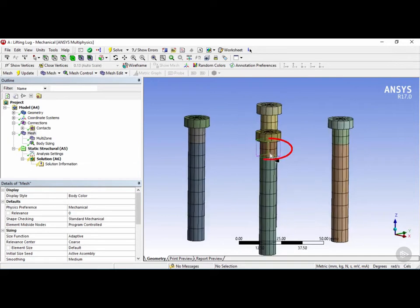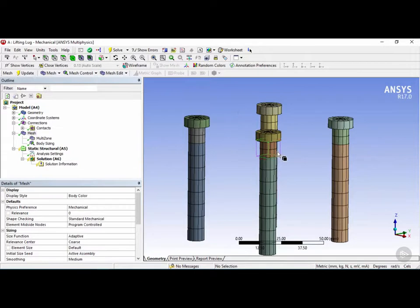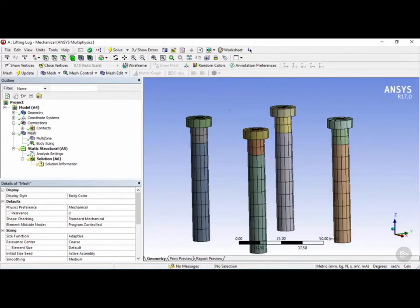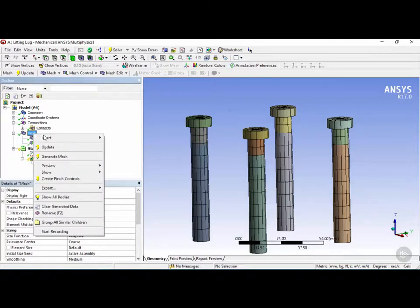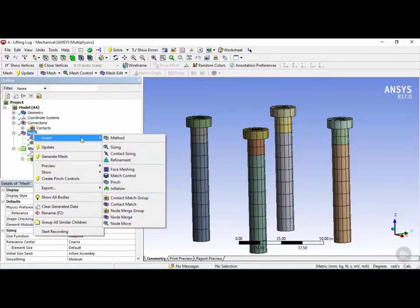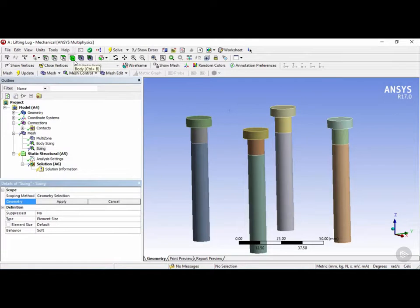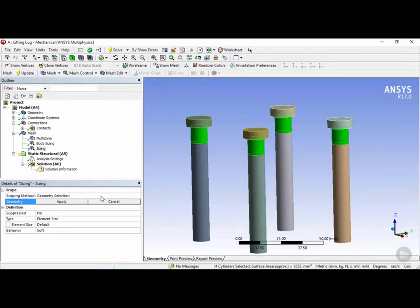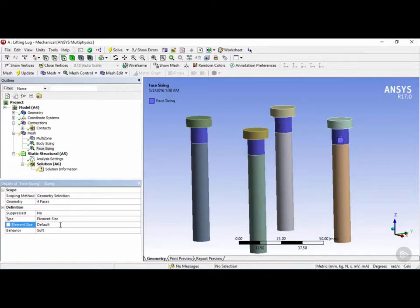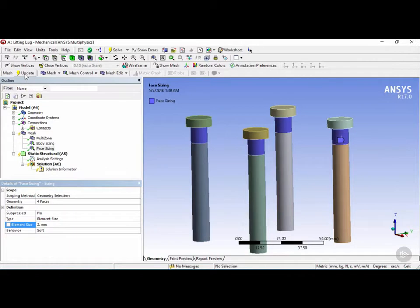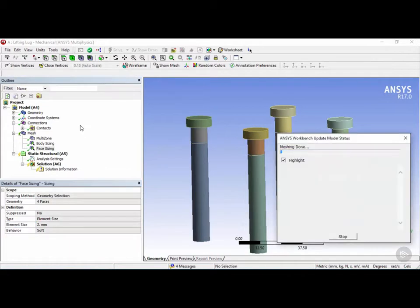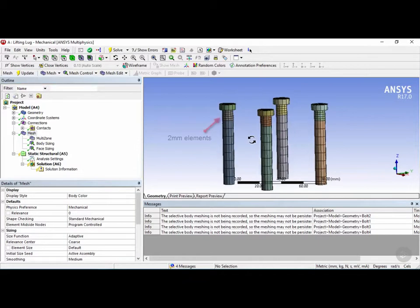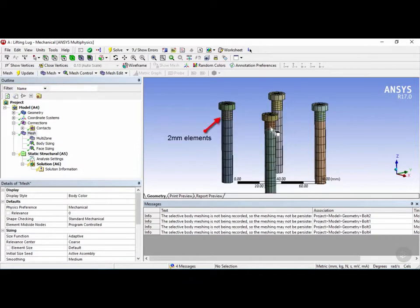However, in this region we're going to apply a preload, so we want to have the mesh slightly finer than what it is right now. In order to refine the mesh in these regions, we're going to right click again on mesh and insert another sizing. Instead of using the body filter, we're going to click on the face filter and select each one of these faces using the control key. Once all four faces are selected, click on apply under the geometry. Next, under element size, we're going to change it from default to two millimeters. Let's update using this button. Click on the mesh object. Now you can see it divided the mesh here with two millimeter spacings.